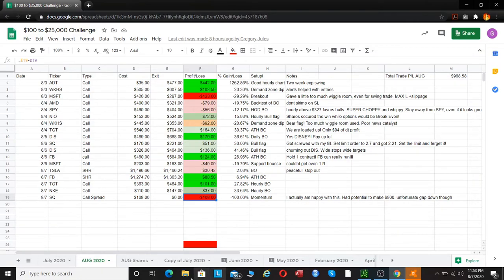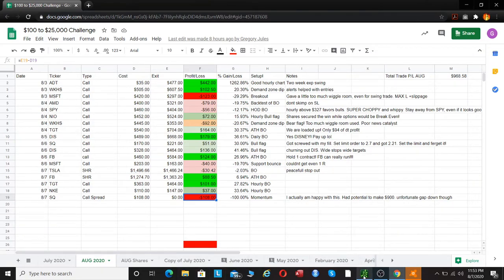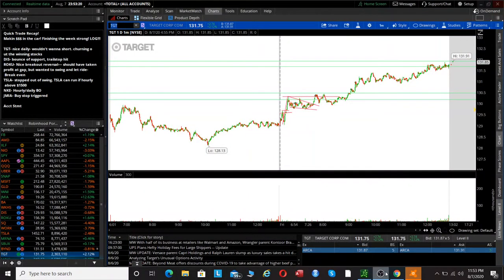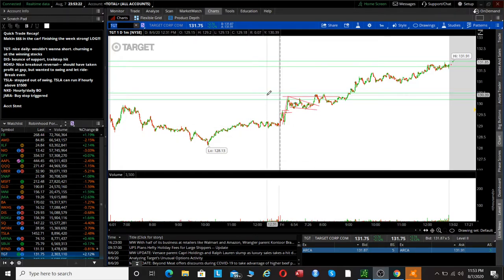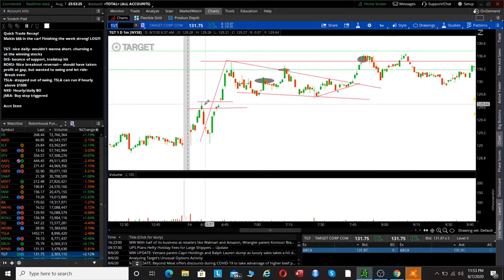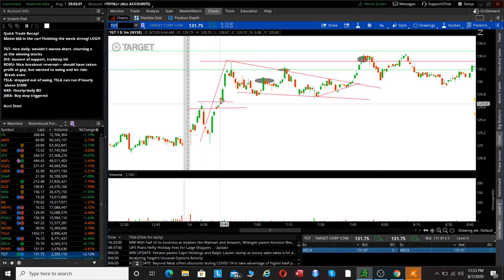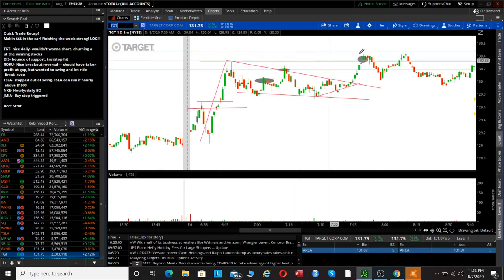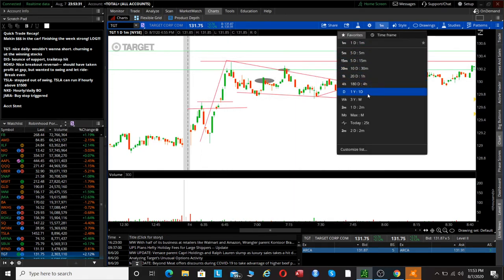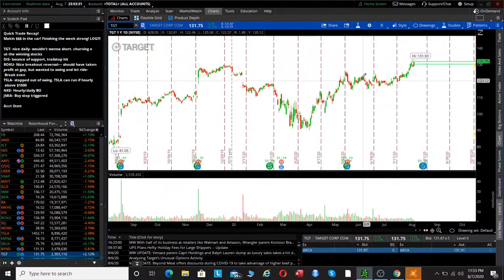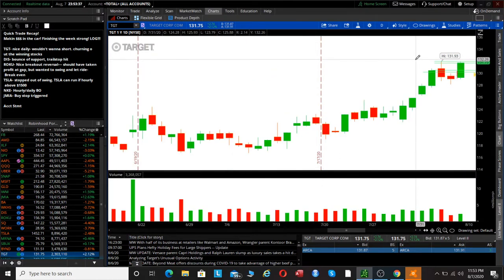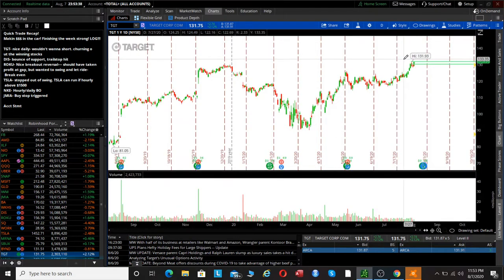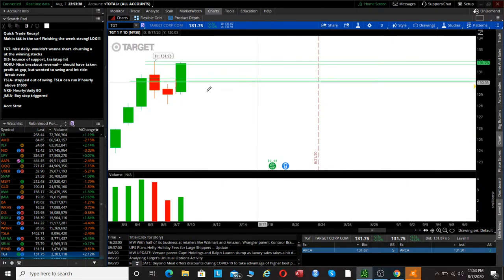Basically what we started off with was Target. I wasn't able to catch the initial break of the morning high. Target's a pretty low volume stock, so the candles are going to be a little bit jagged. But we're looking really good and we're holding above the previous all-time high at about 130, so I was kind of looking for an entry as we started pushing up past 130.